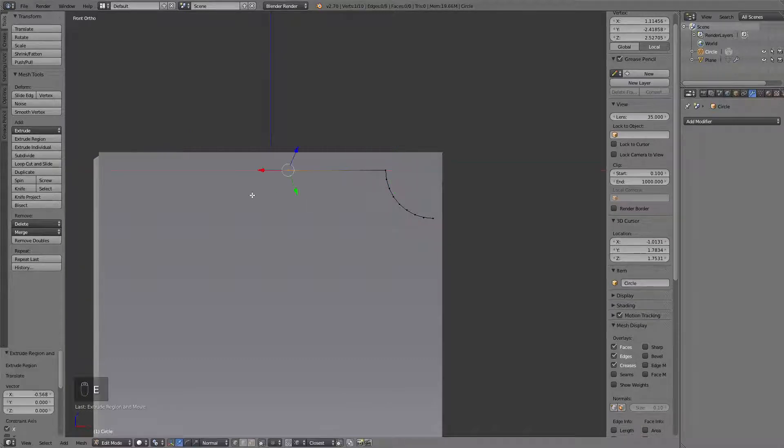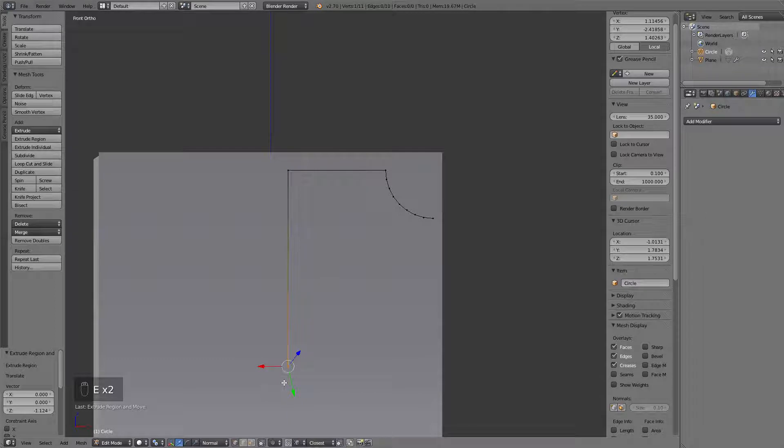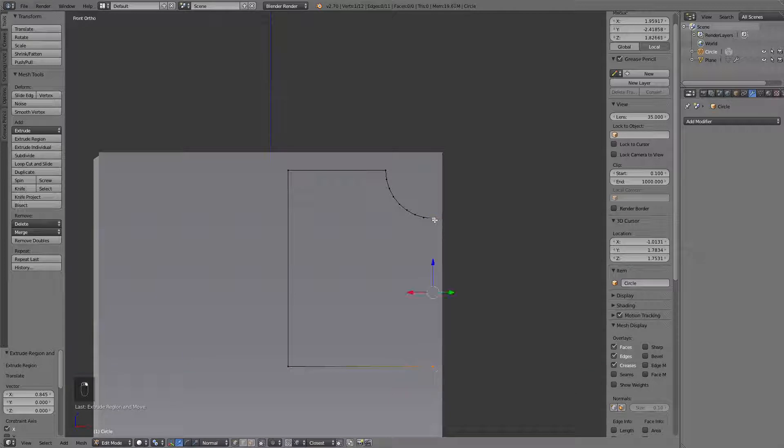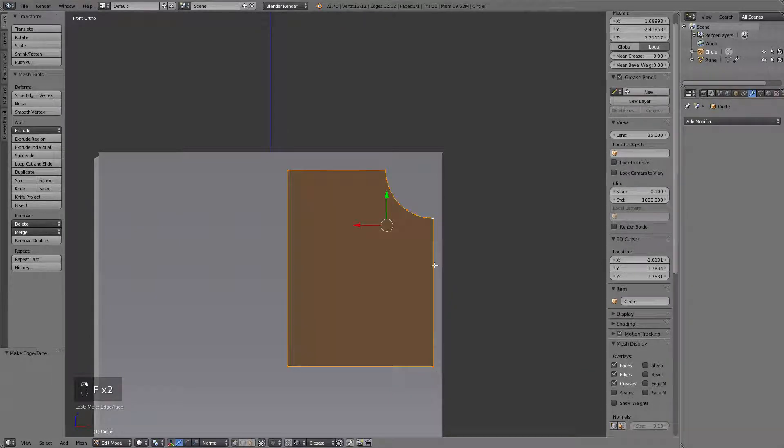Extrude it on the x-axis. Extrude it on the z-axis. Extrude it on the x-axis again. This time snapping to the vertices right here. Create face and then create the angle.